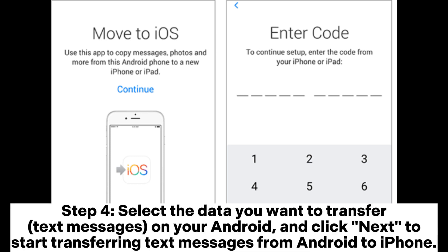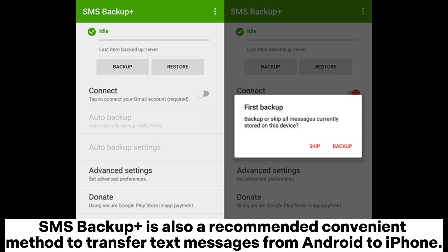Step 4. Select the data you want to transfer — text messages — on your Android, and click Next to start transferring text messages from Android to iPhone.